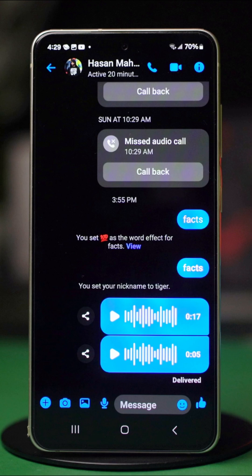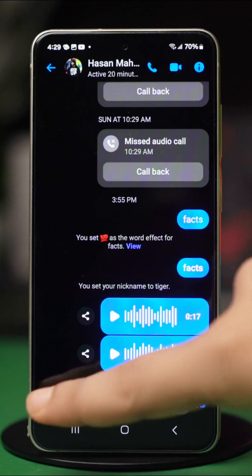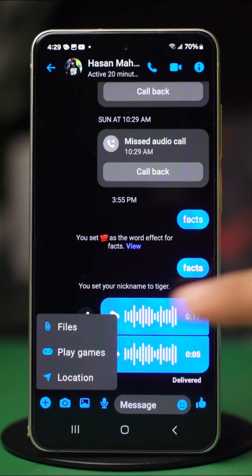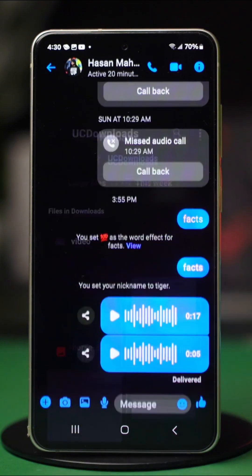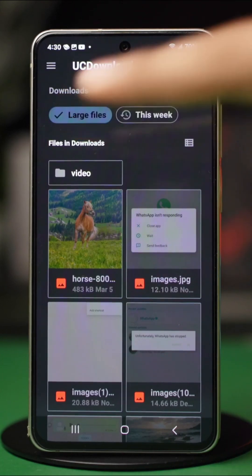you will see a plus icon or a paperclip icon on the corner. Tap on it, then tap Files. If Messenger asks for permission, simply tap Allow.